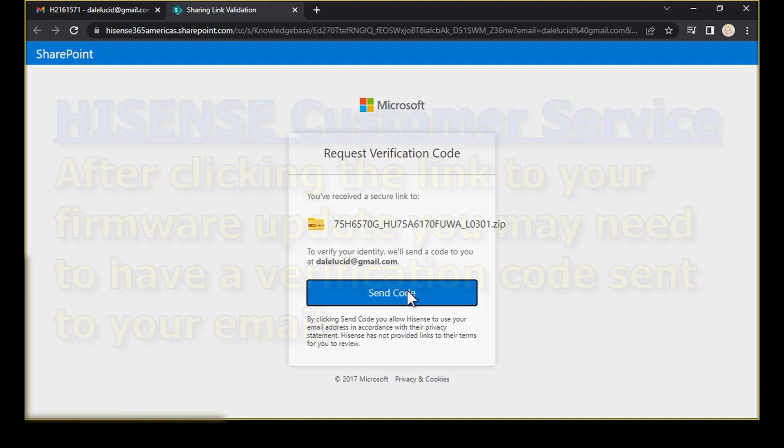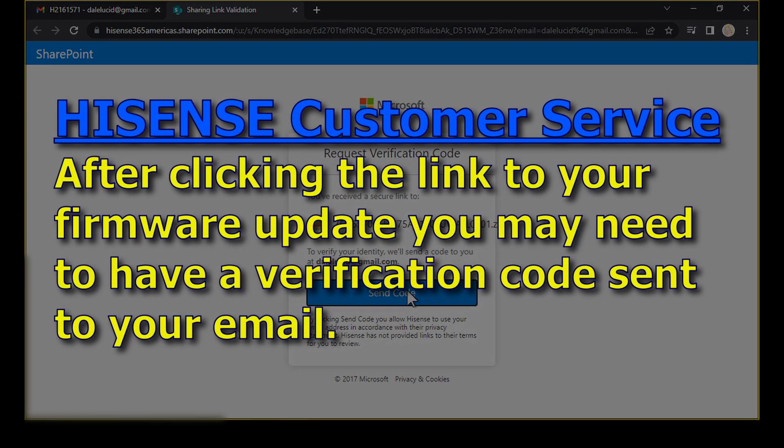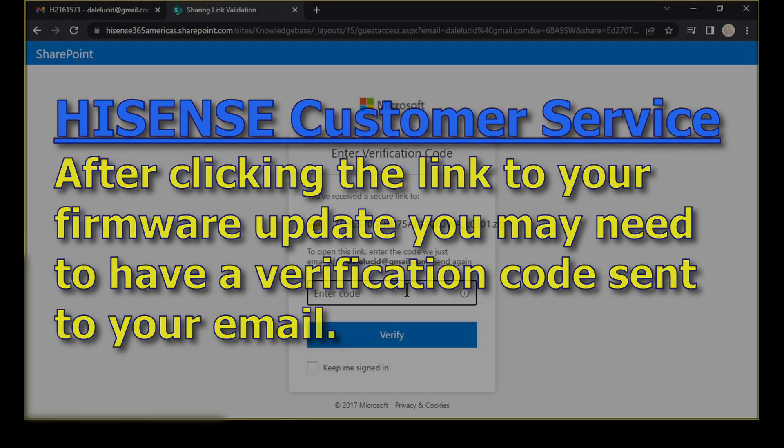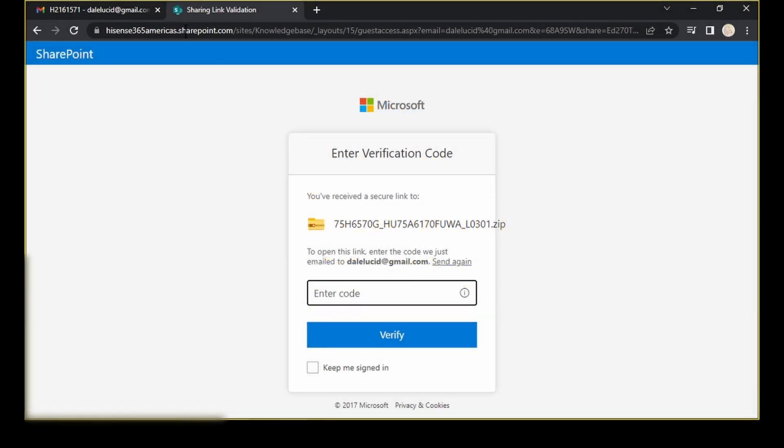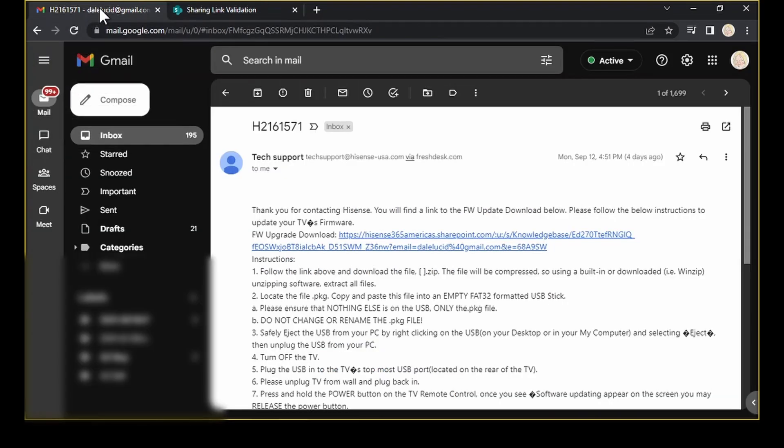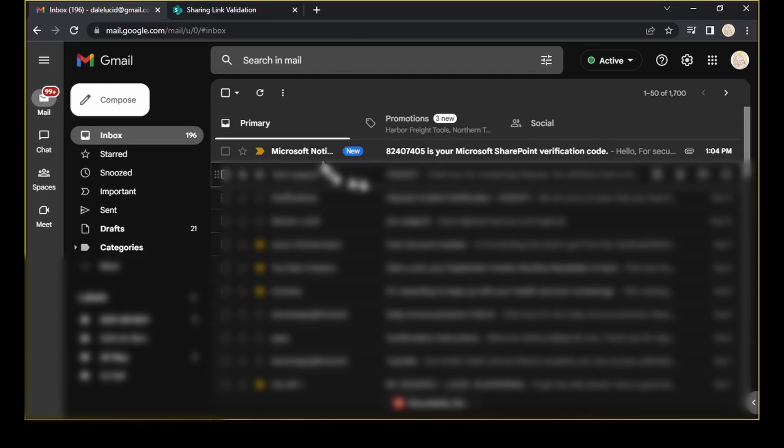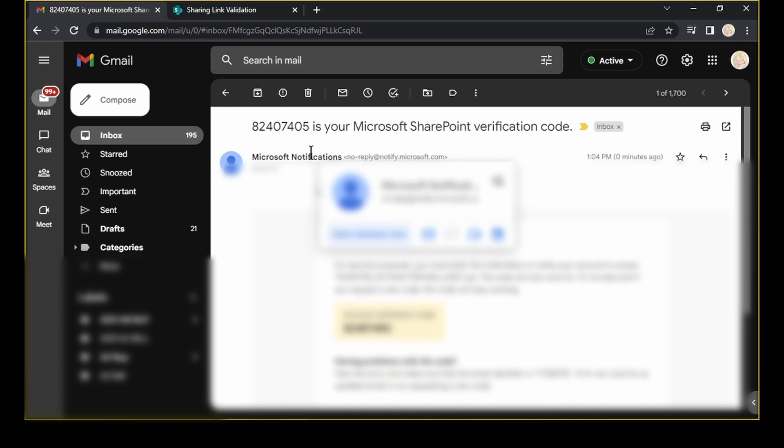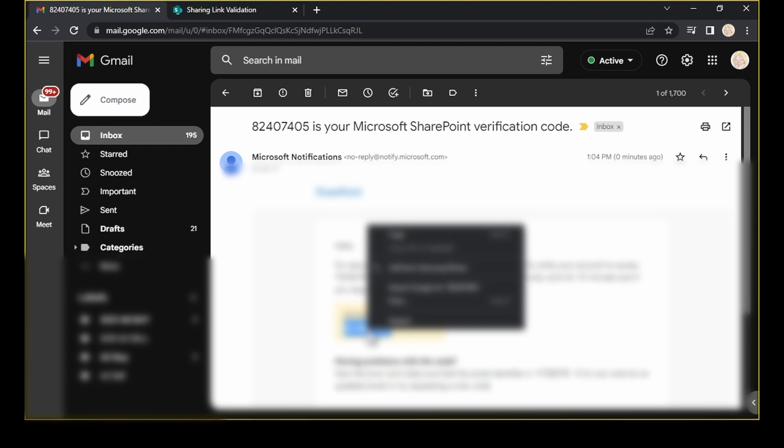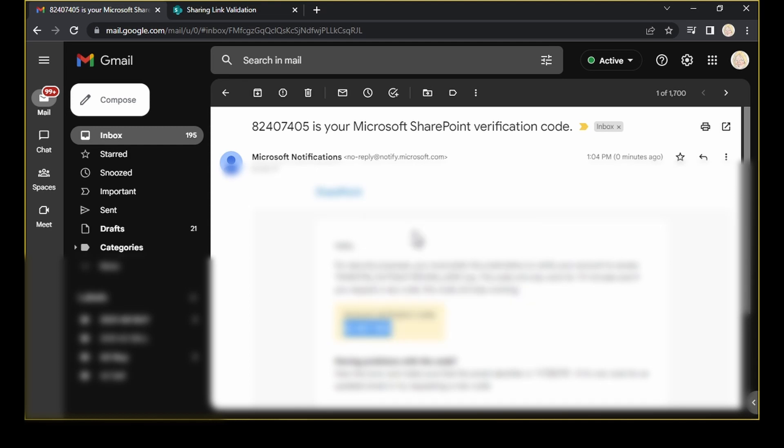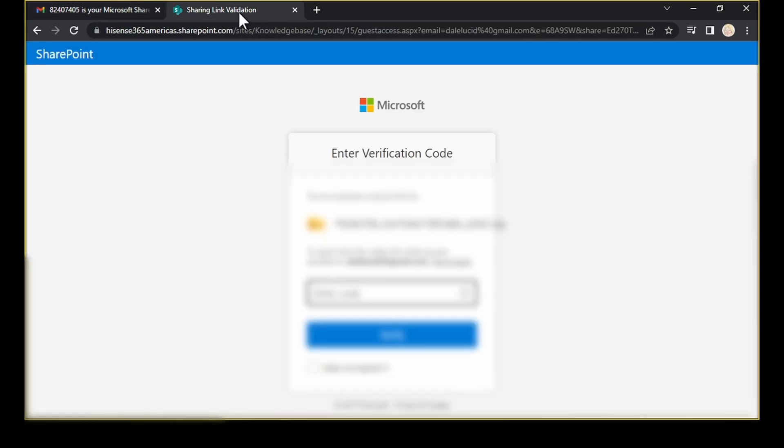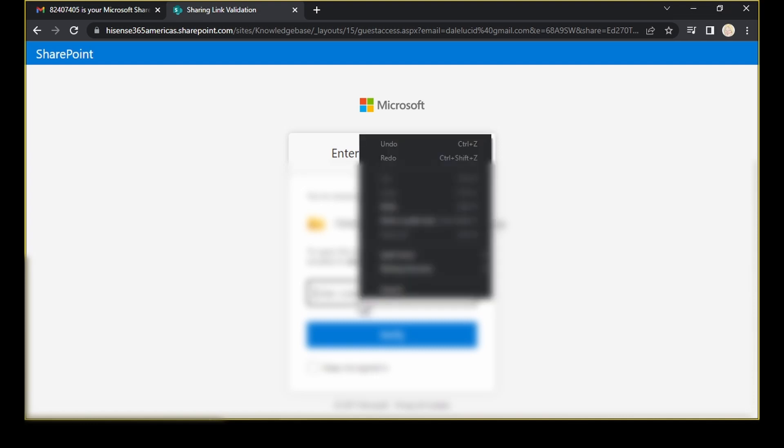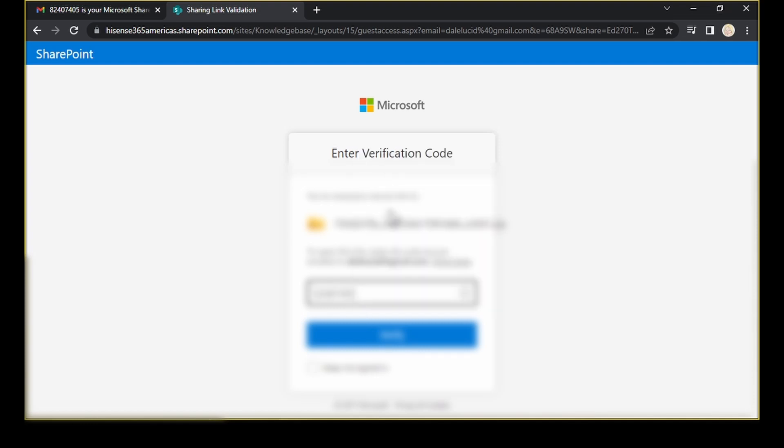And they're going to ask for a verification code. I'm going to ask them to send it. Now, I'm going to go back to the email from them to get the verification code. Here it is right here. It says Microsoft Notifications. Click on that. Now, you're not seeing my mouse, but what I'm doing is just double-clicking on the number here and I'm right-clicking to do a copy. And then, I'm going to go back, paste that verification in here, right-click and paste. There it is, verify me.